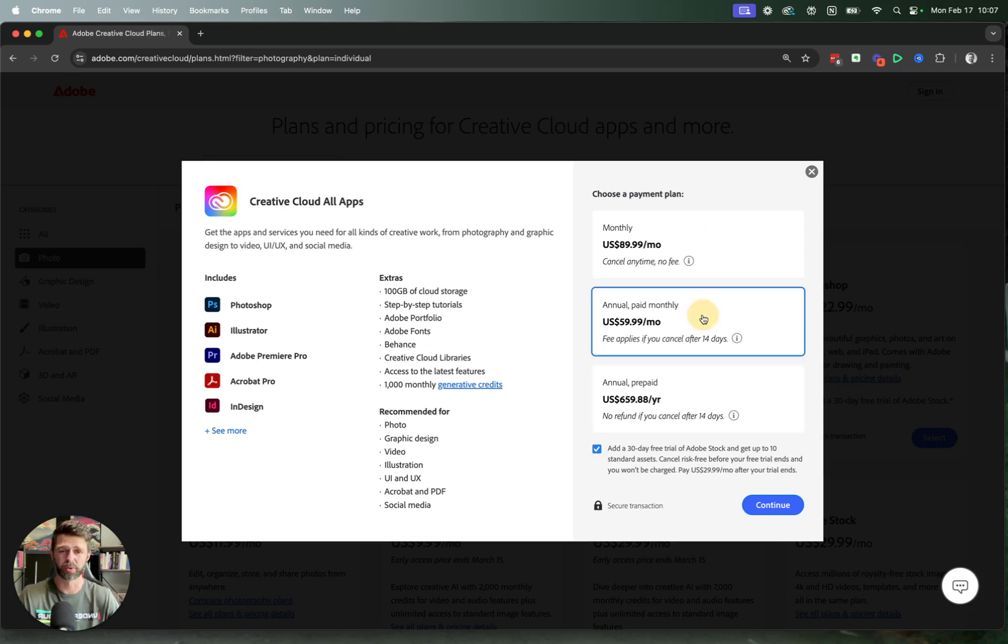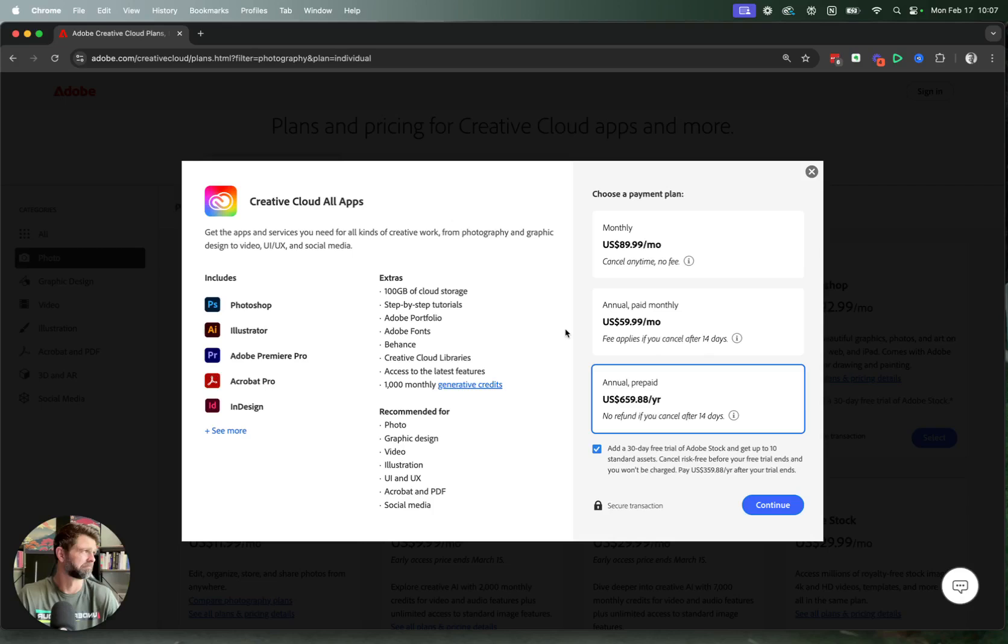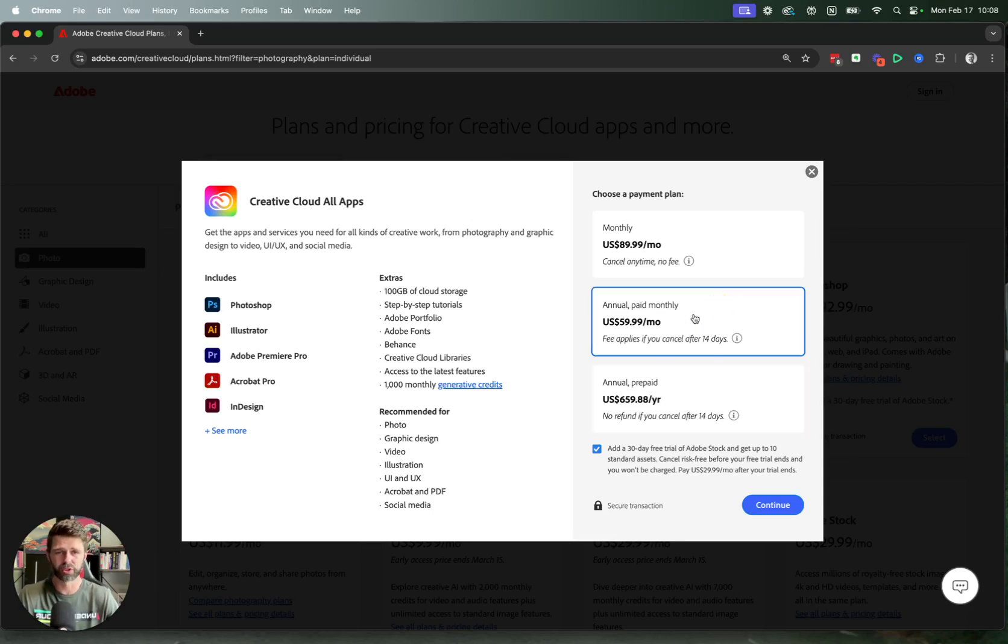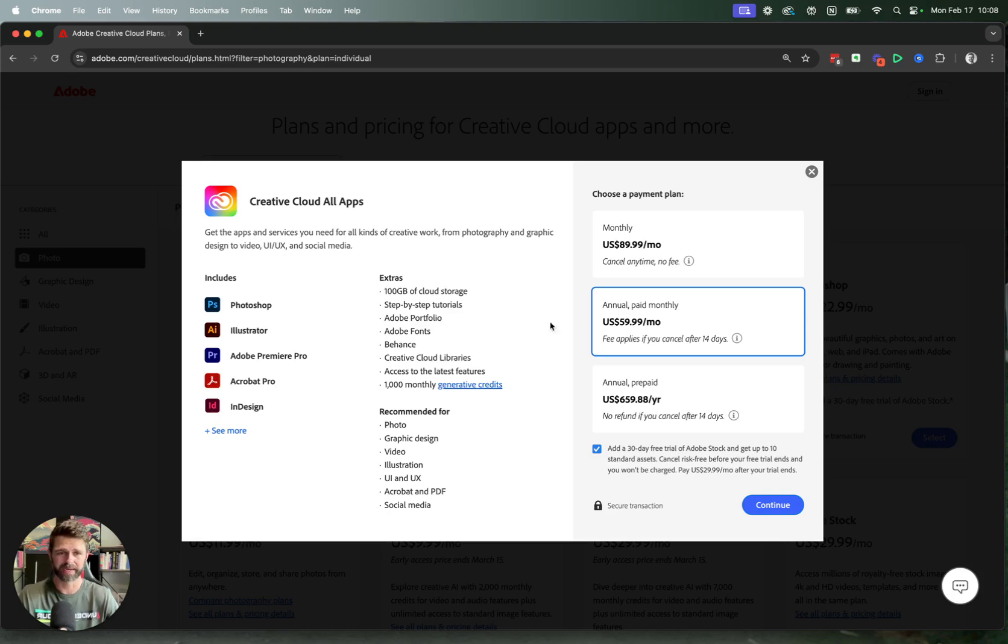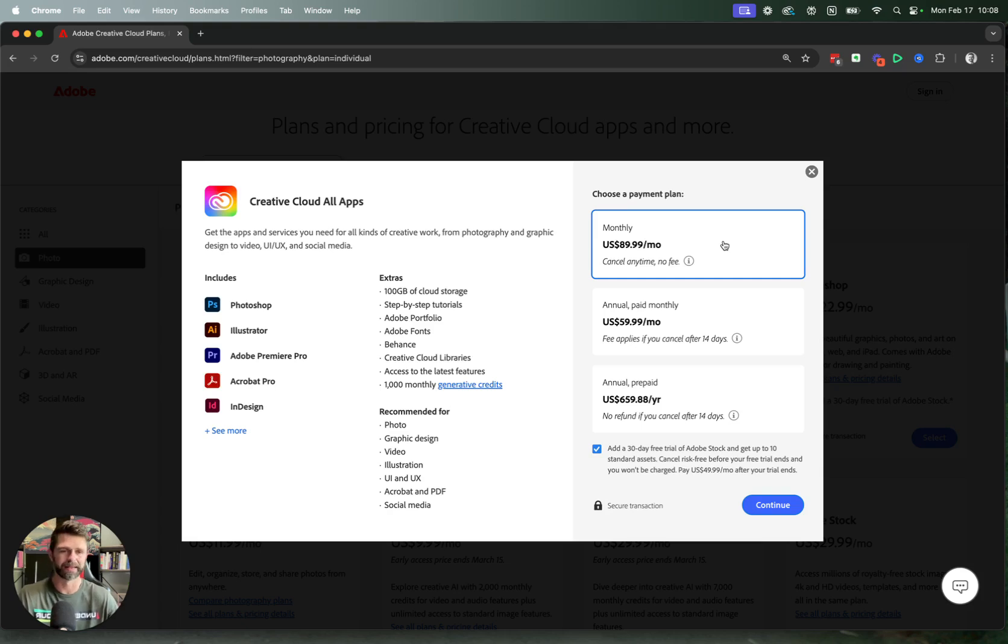Now the difference between the annual paid monthly and annual prepaid, because it feels a little bit counterintuitive to have this up there as an extra option, is that the annual paid monthly is you're committing to a full year of this payment plan, but you are paying it monthly. If you don't want to commit to the full year, then you must go for the monthly option. Yes, it is a little bit more expensive, but there are no cancellation fees.